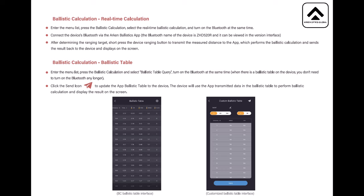The Bluetooth name of the device will be viewed in the version interface. After determining the range in target, short press the device ranging button to transmit the measured distance to the app which performs the ballistic calculation and sends the result back to the device and displays on screen. The ballistic calculation table, which you've just been looking at. Enter the menu list, press the ballistic calculation and select ballistic table query. Turn on the Bluetooth at the same time. When there's a ballistic table on the device, you don't need to turn on Bluetooth any longer. Click the send icon, that's what I did, to update the app ballistic table to the device. The device will use the app, click transmitter data in the ballistic table to perform ballistic calculation and display result on screen. So once it's been input from the phone up to the scope, the phone's done its job and it will work straight from the scope.